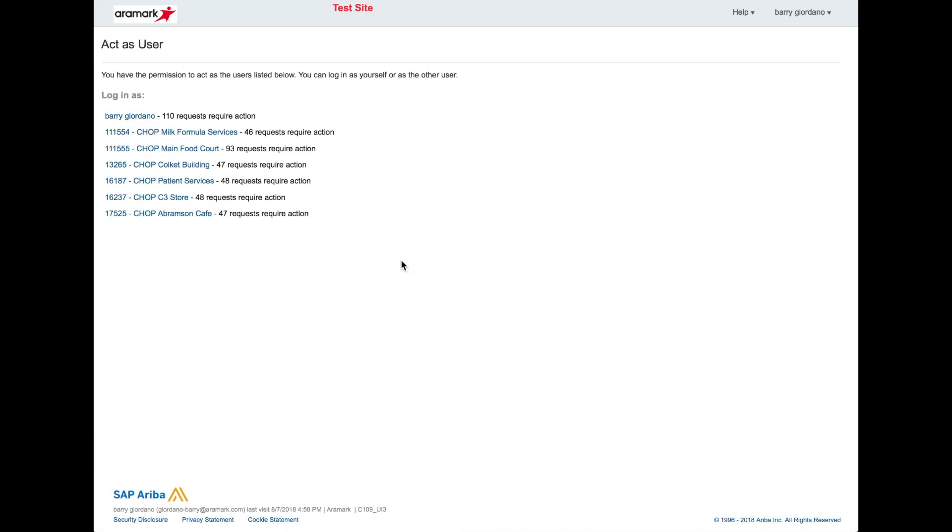Now you will see a new screen before landing on the Ariba homepage. This new screen is called Act as User.